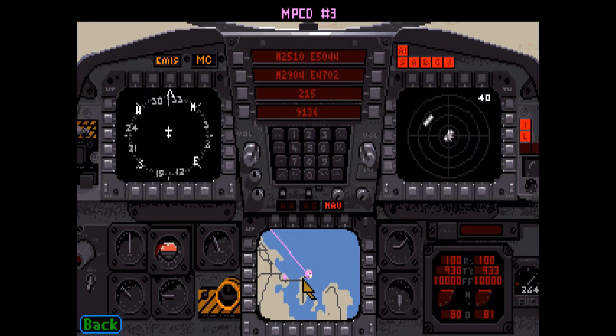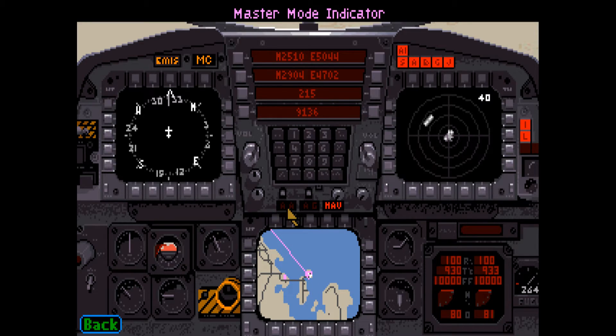The multi-purpose color displays can be configured to display a variety of in-flight information. This display can be configured by pressing the Shift-3 key. See the displays section of the tutorial for more information on the displays, or look in the manual on pages 43 through 49.